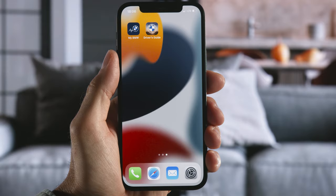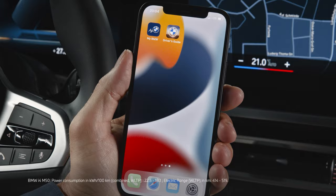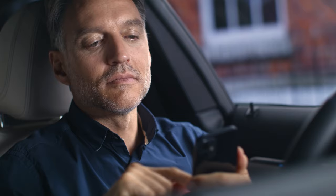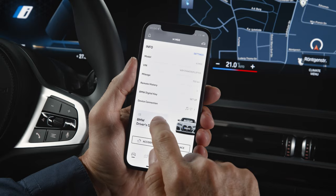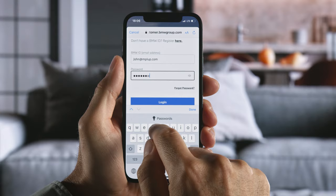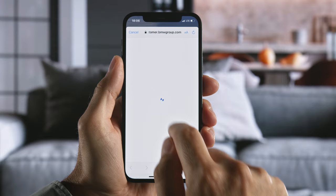Start the BMW Driver's Guide app directly or via your My BMW app. Log in with your BMW ID or create a new one.